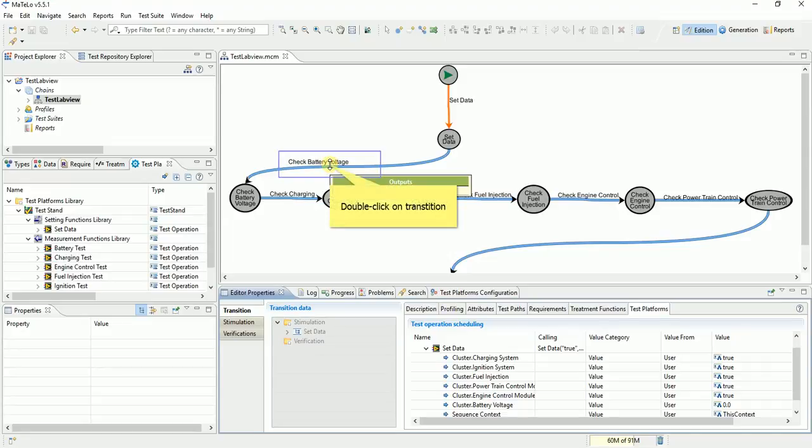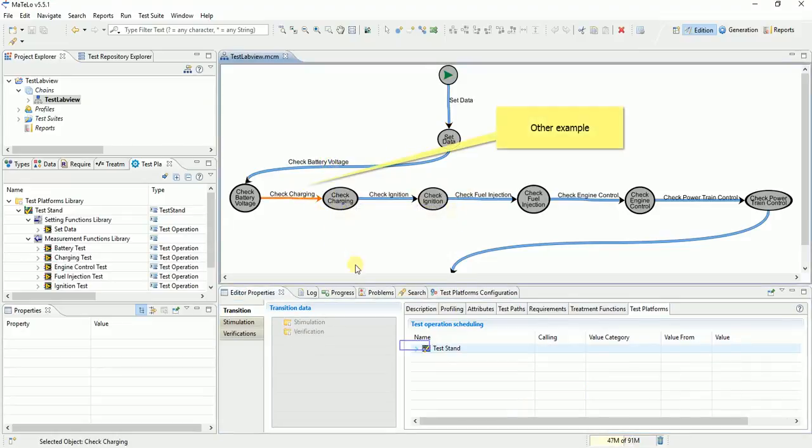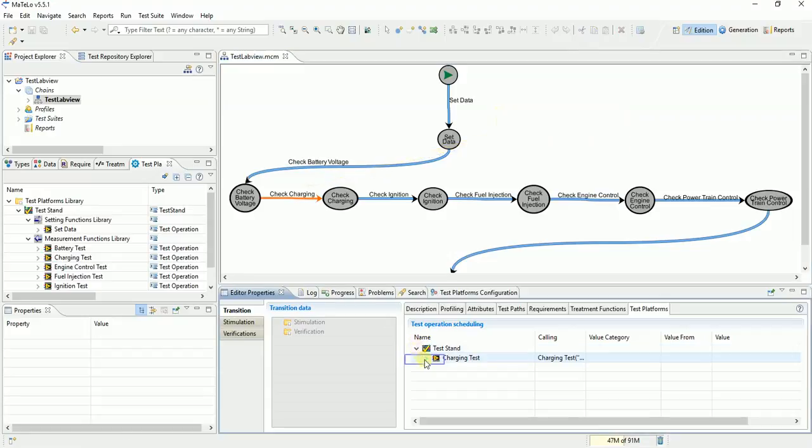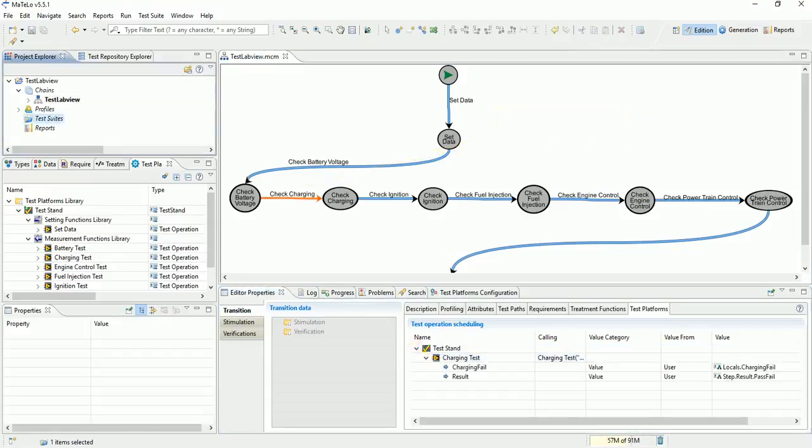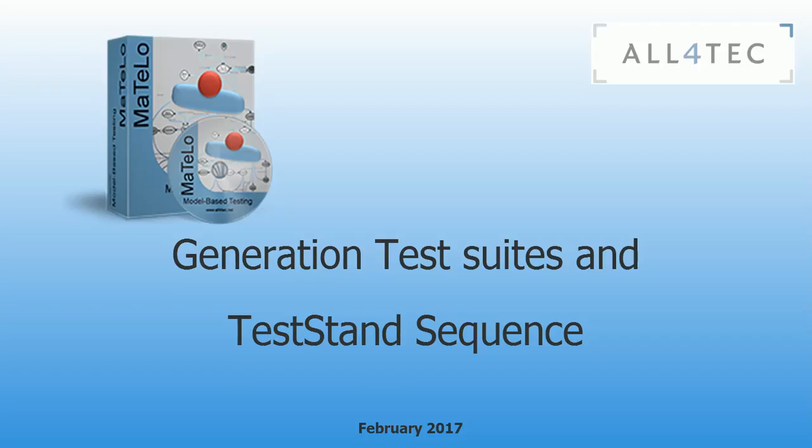Go on other transition. Our model was ready, now we generate test suites and export test stand sequence.